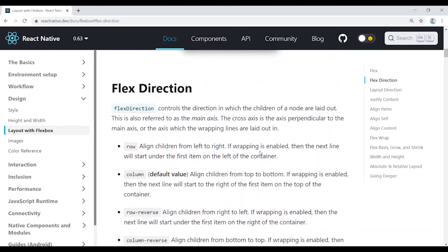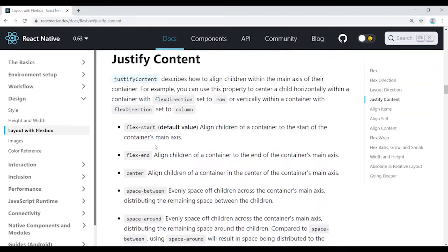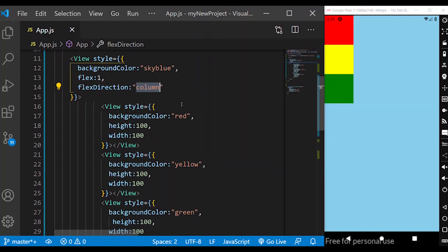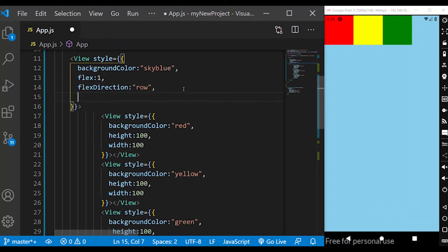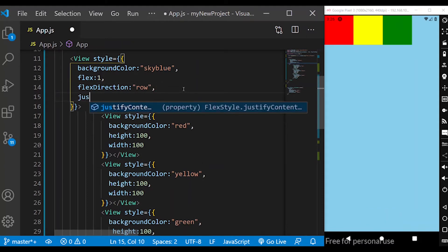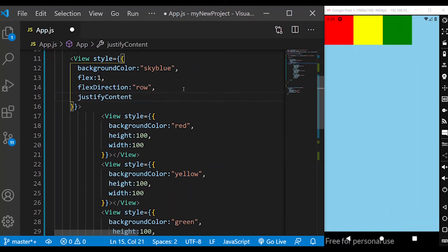Now let's do the basic flex direction — this controls the children. The next concept is Justify Content. Justify Content is a key property. Flex Direction is now set to row. The property is: justifyContent colon.